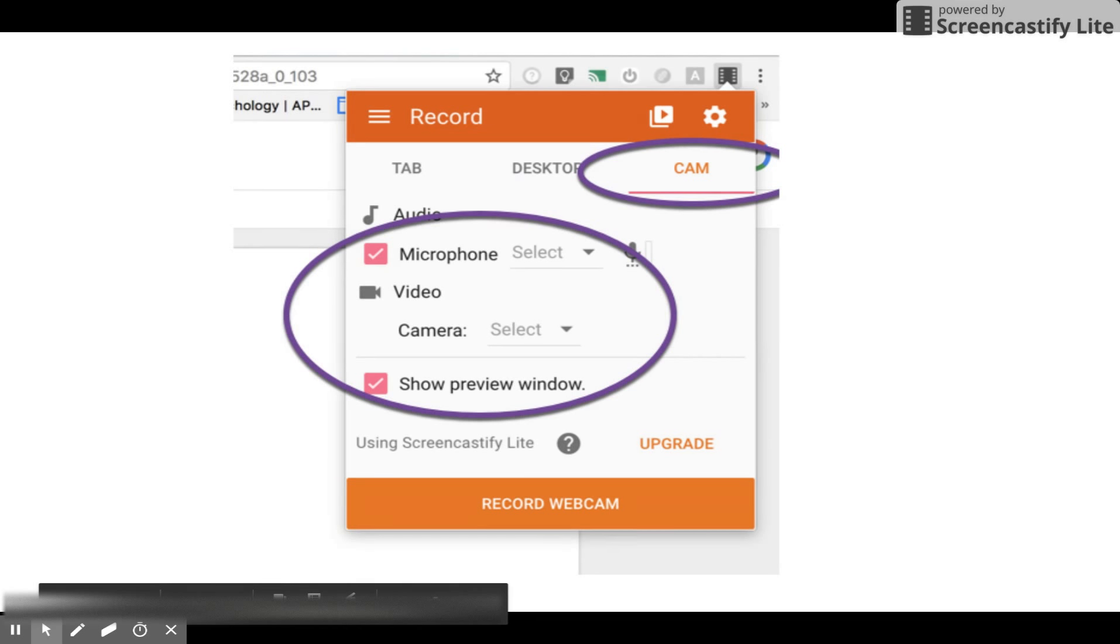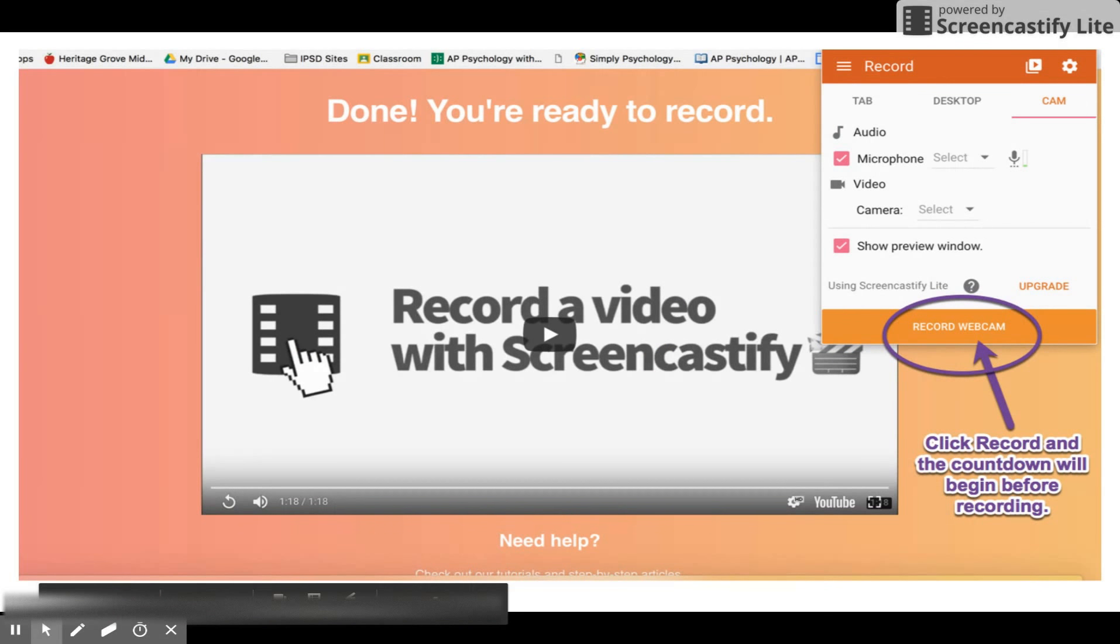Be sure to check the microphone box for audio in the preview box to see what is actually being recorded. When you are ready, click 'Record Webcam'. There will be a three, two, one countdown before it starts recording.